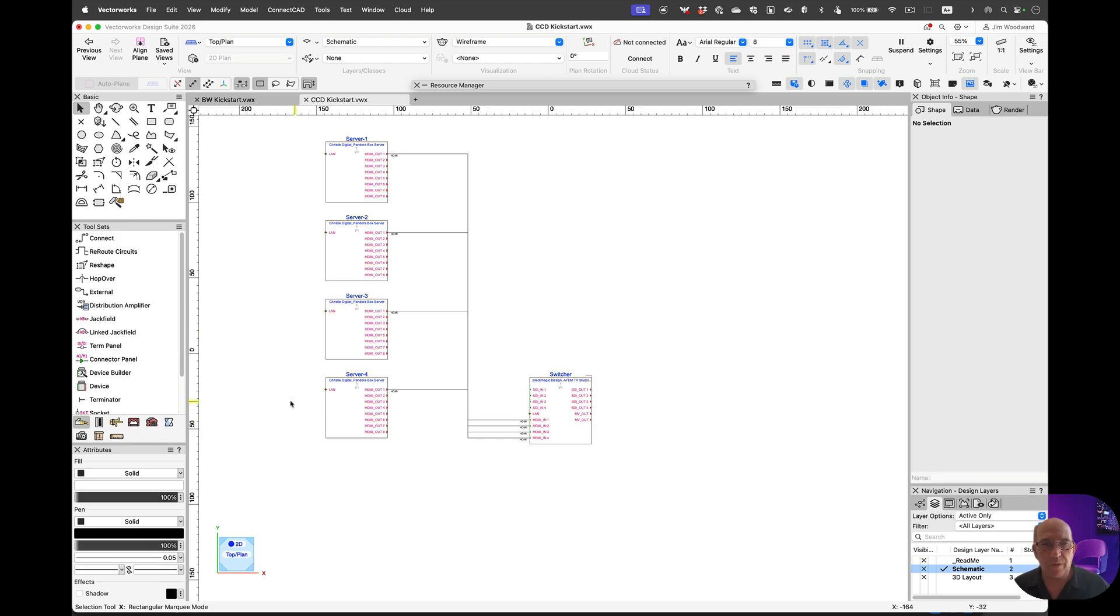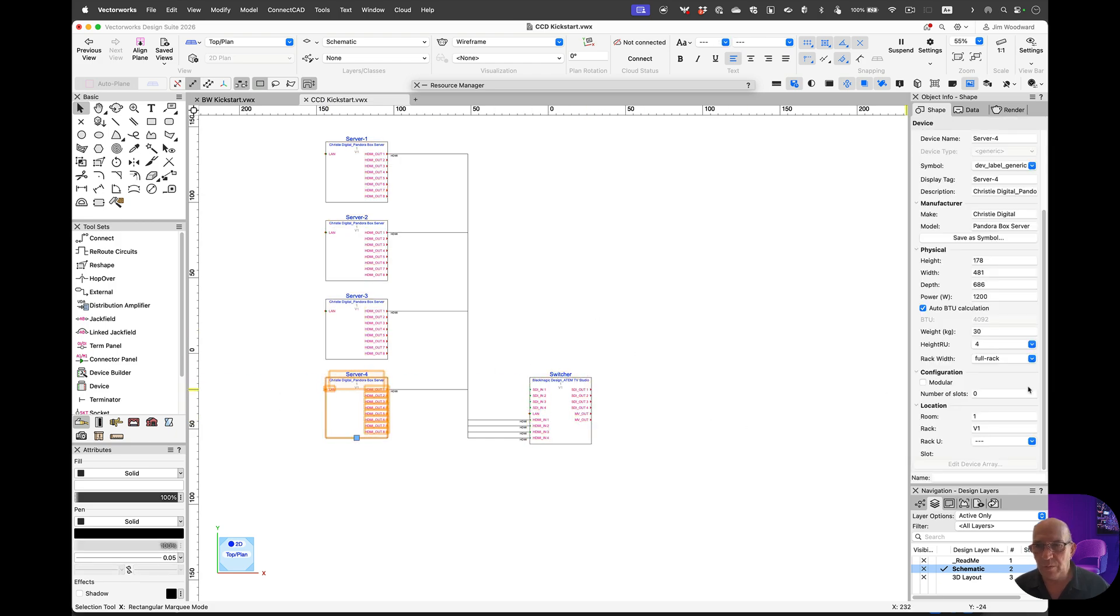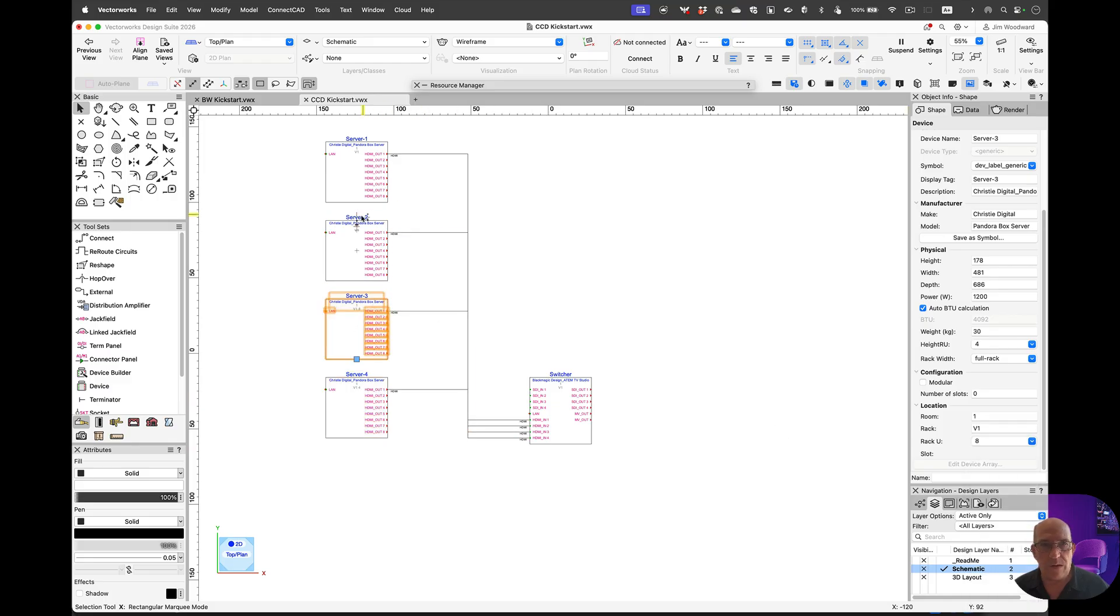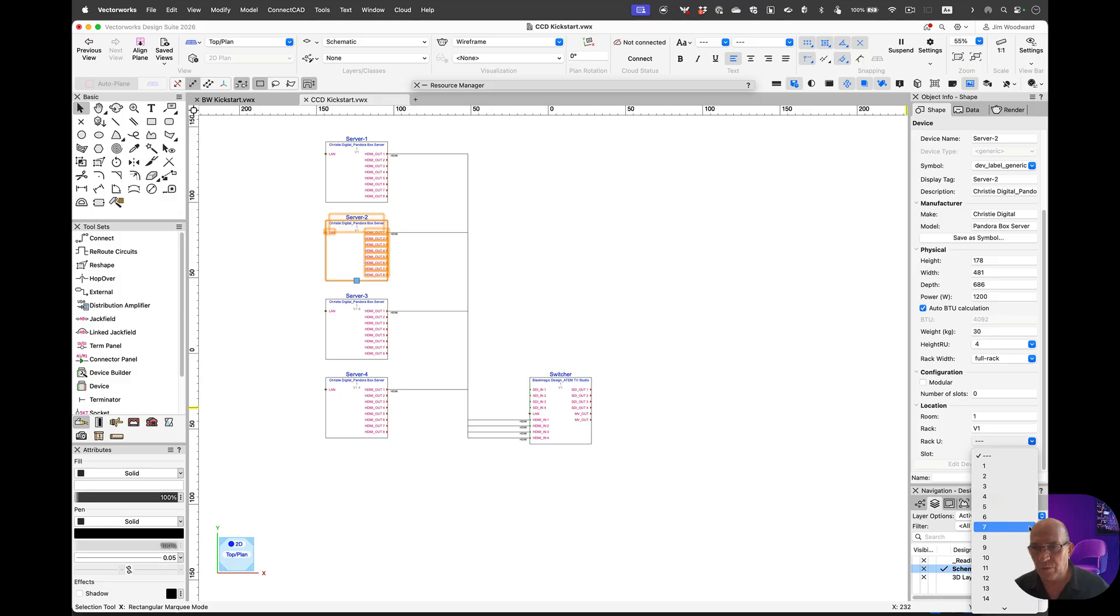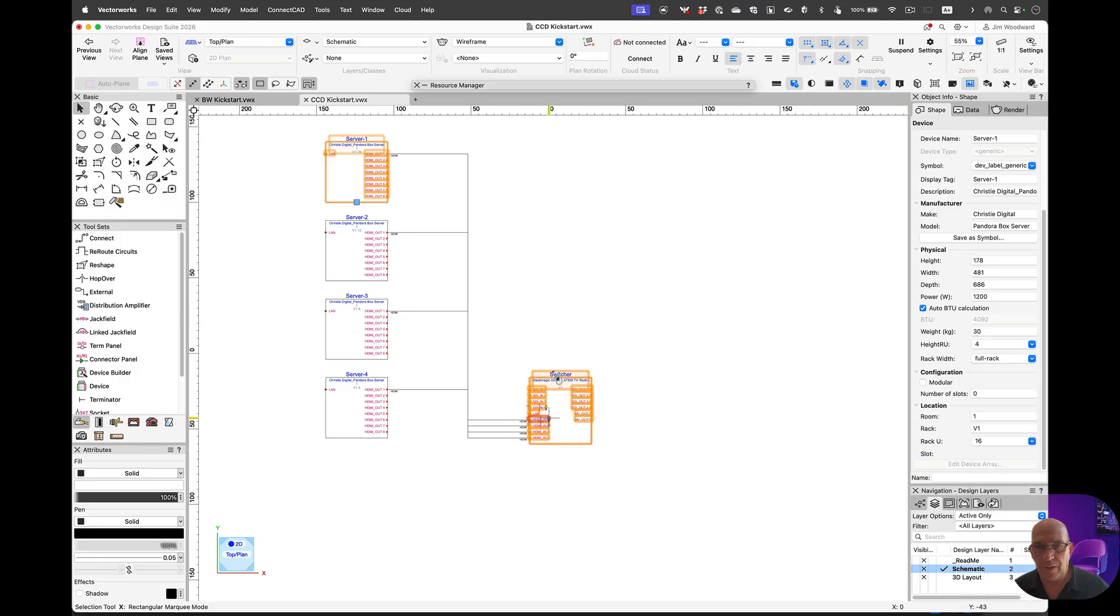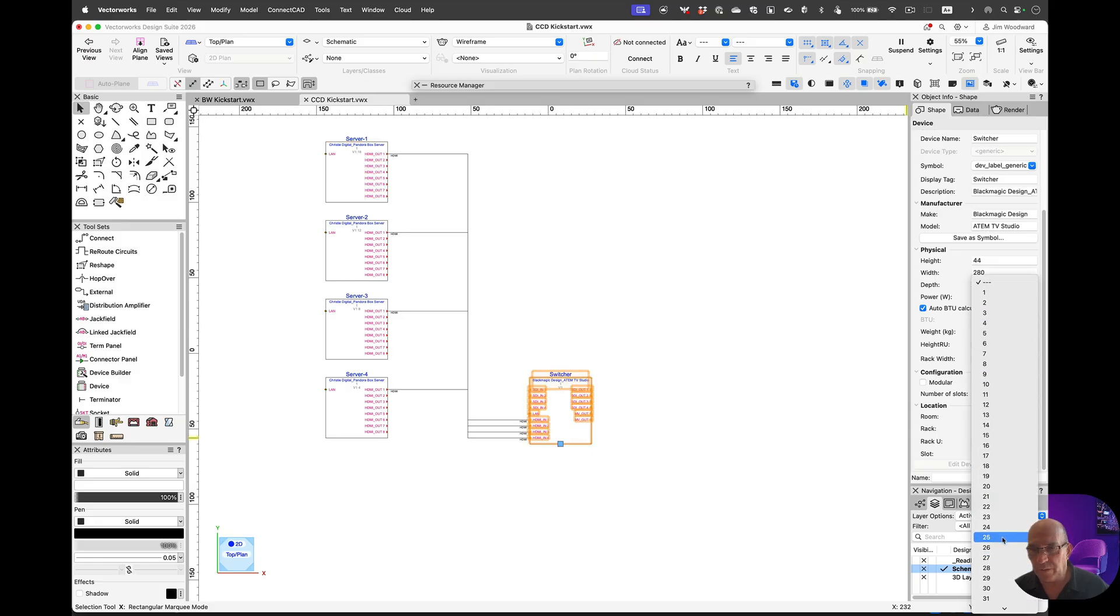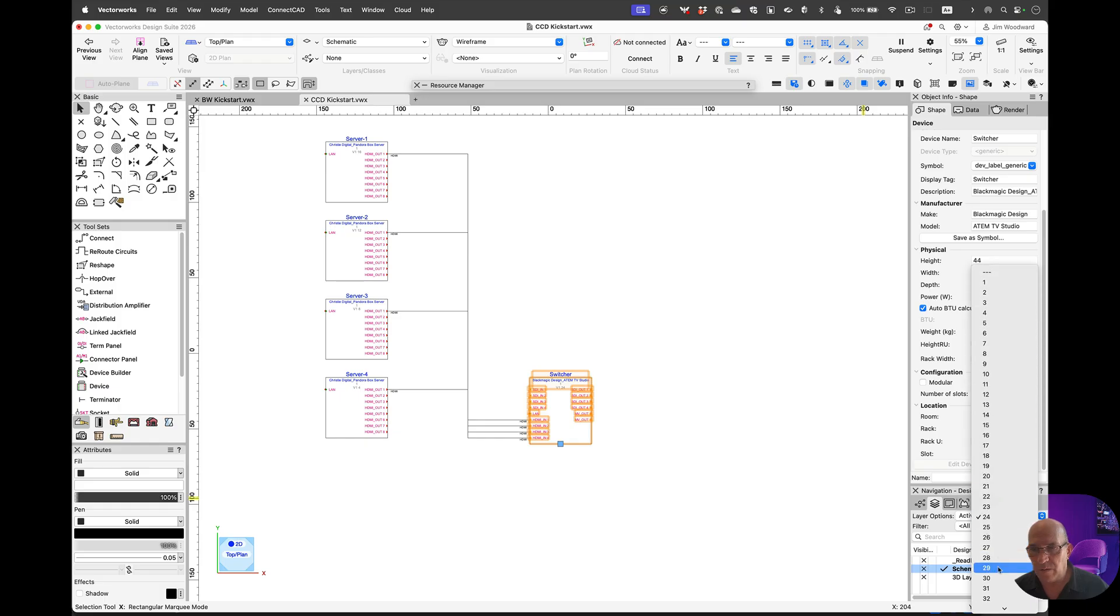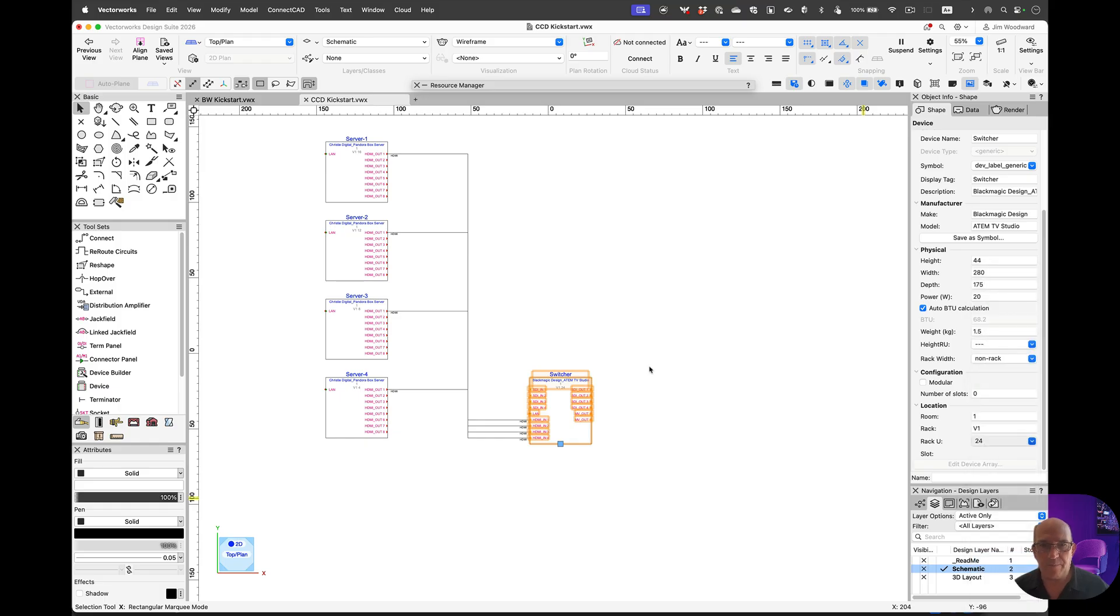Now I can start off the first one. We'll put this into slot number 4, 8, 12, 16, and the switcher we'll put up a little higher at 24, 28.